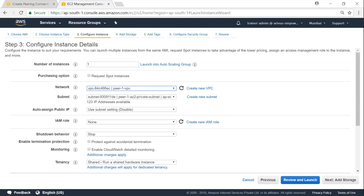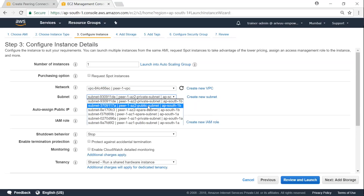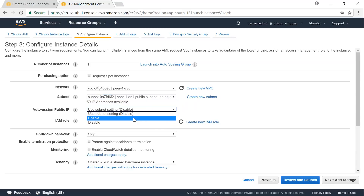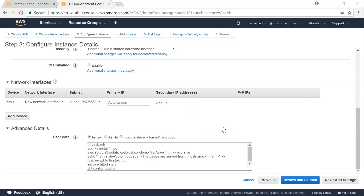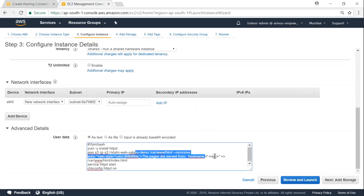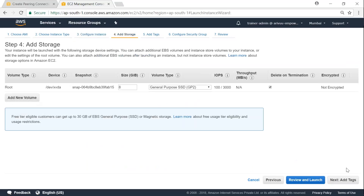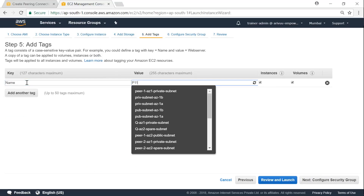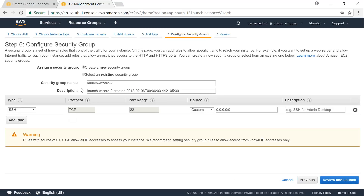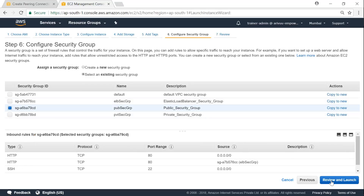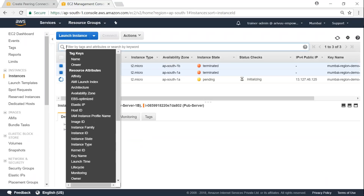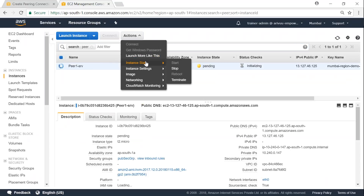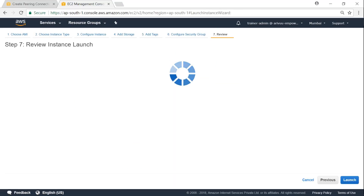Starting the first instance in the Pair One VPC, placed in the AC1 public subnet with a public IP, an IAM role, and a simple HTTP server so we can use curl to retrieve pages. Named 'Pair One Server' and placed in the public security group. Then launching a second server almost identical, but placed in the Pair Two VPC in its public subnet, named 'PR2'.